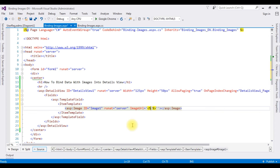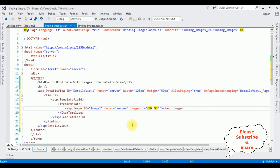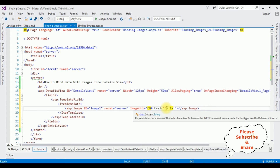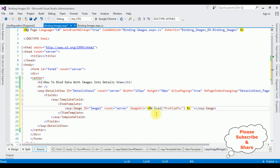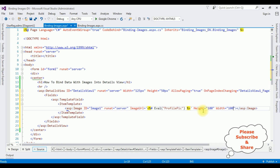For the Image control, I'm setting the ImageUrl. I'm deleting the double quotes and adding single quotes, then using a data binding expression with the Eval method to bind the ProfilePic column: ImageUrl='<%# Eval("ProfilePic") %>'. I'm also setting Height equals 100 and Width equals 100.